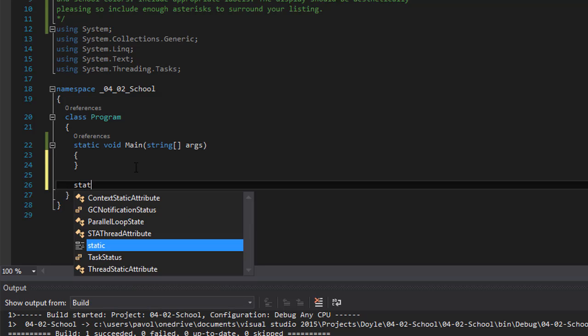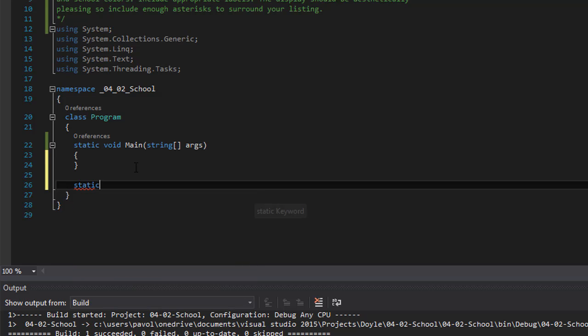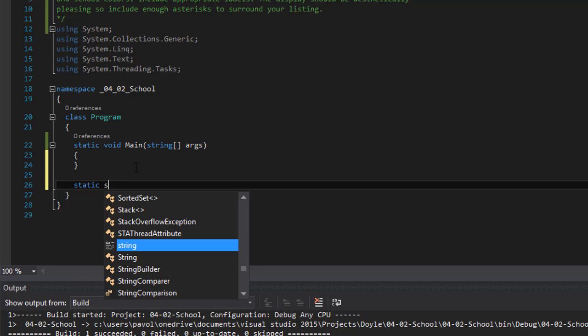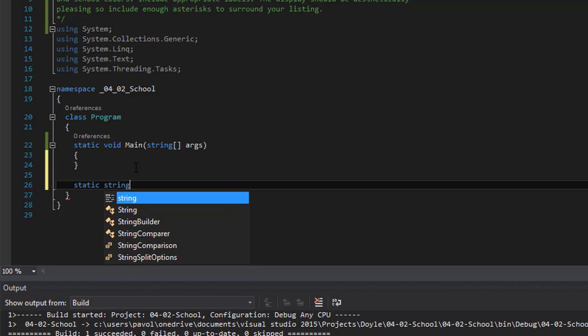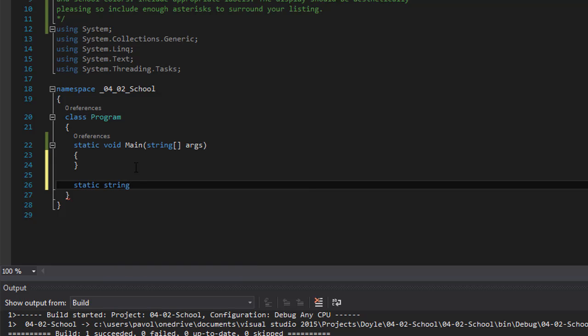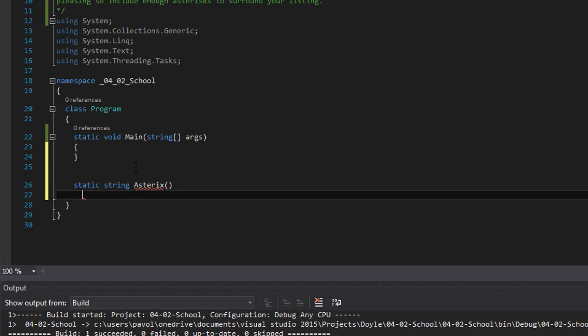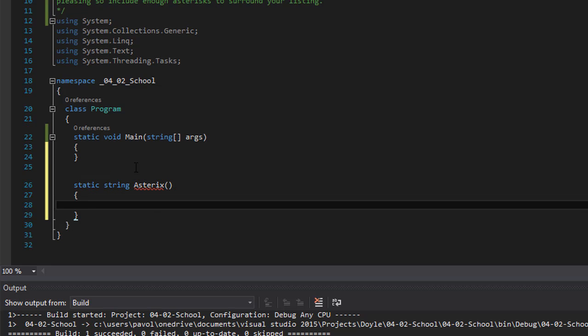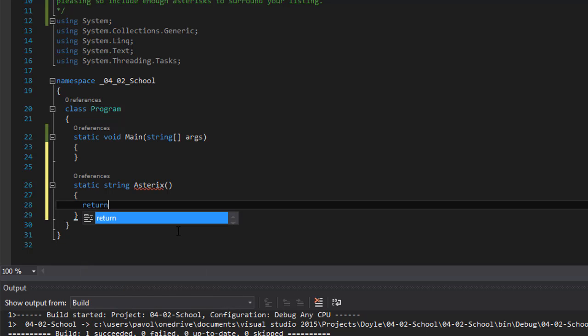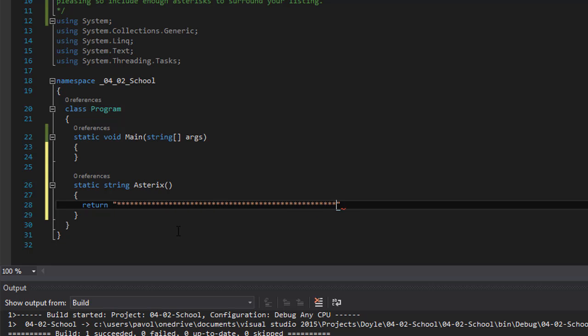So we will do static. It returns string of asterisks. So, and basically we are supposed to return a line of asterisks or a string of asterisks. So in order to do that we will simply return a string.